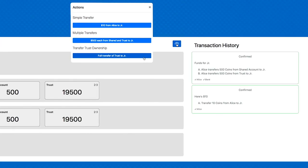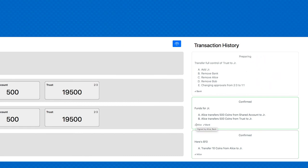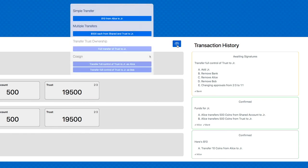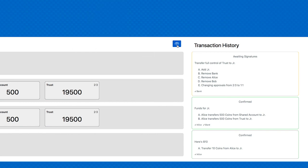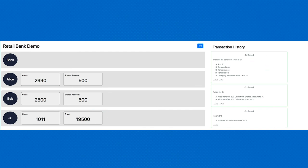We'll initiate that from the side of the bank. The bank is adding Junior as a signatory for the trust and removing itself, removing Alice, and removing Bob. Bob has to approve this transaction, at which point it will be confirmed by the chain and control will revert completely to Junior. When that is processed, the trust has been transferred fully over to Junior's control.